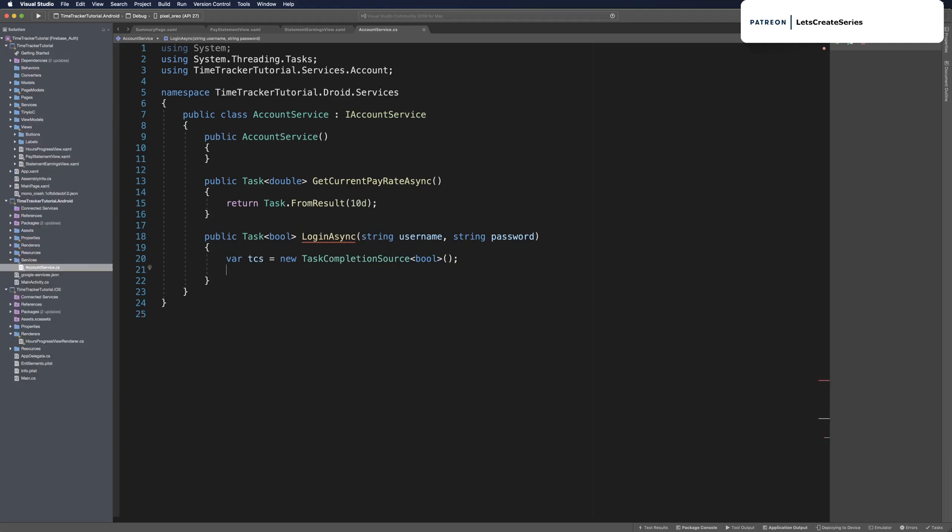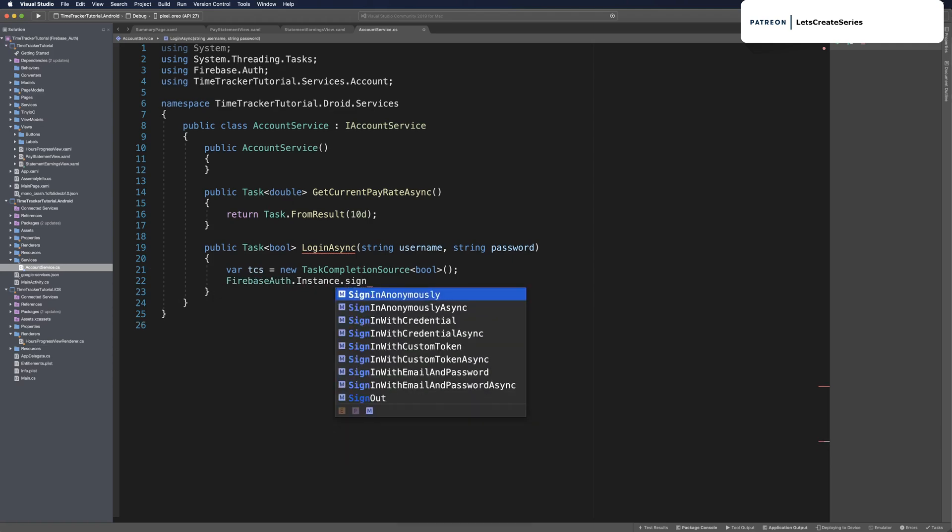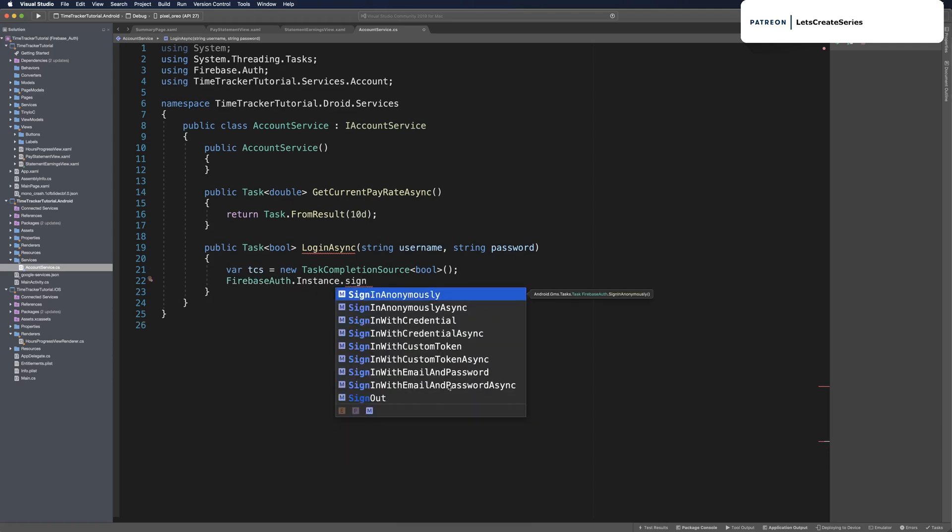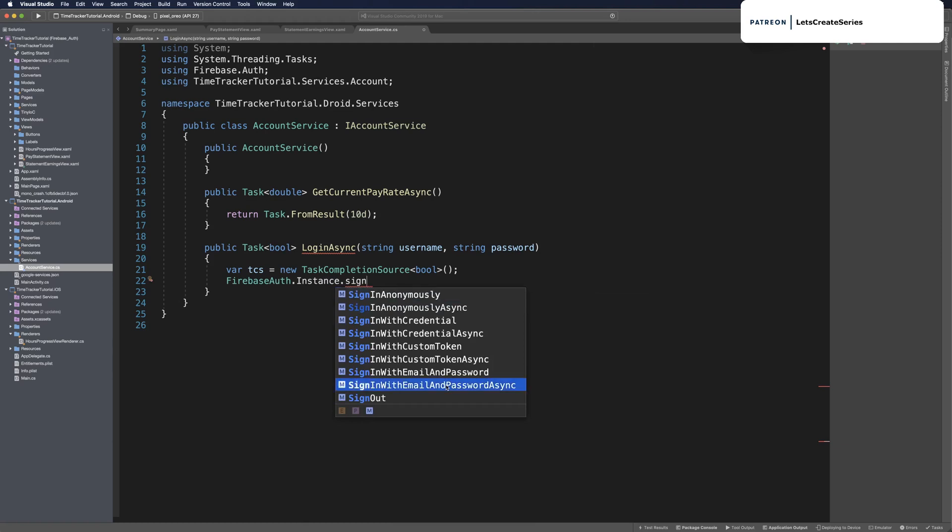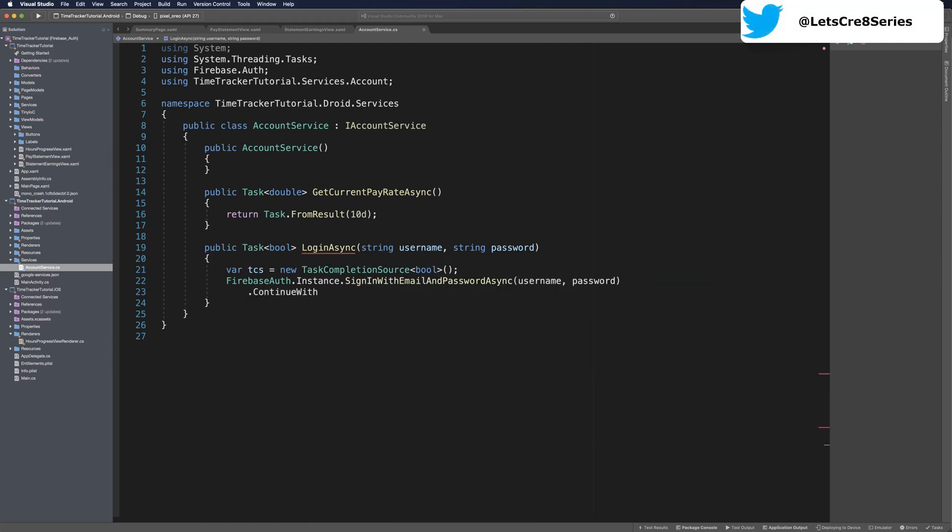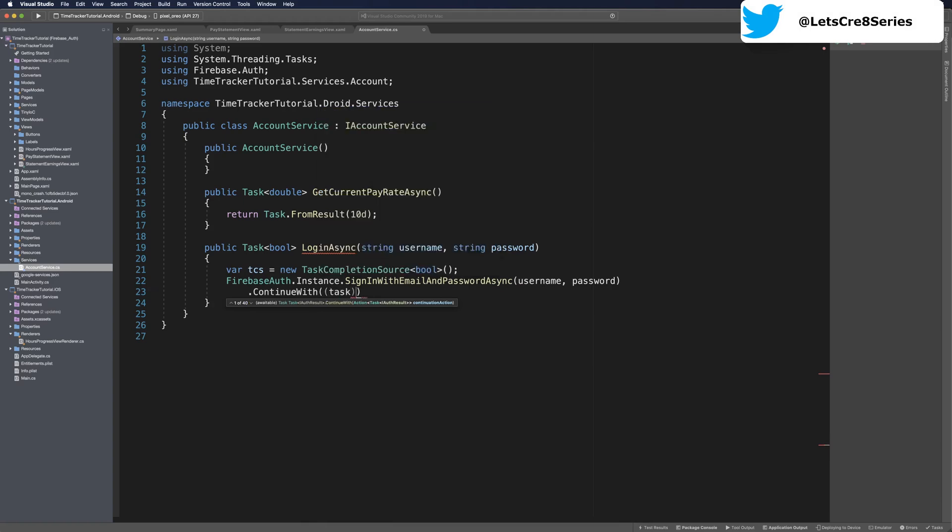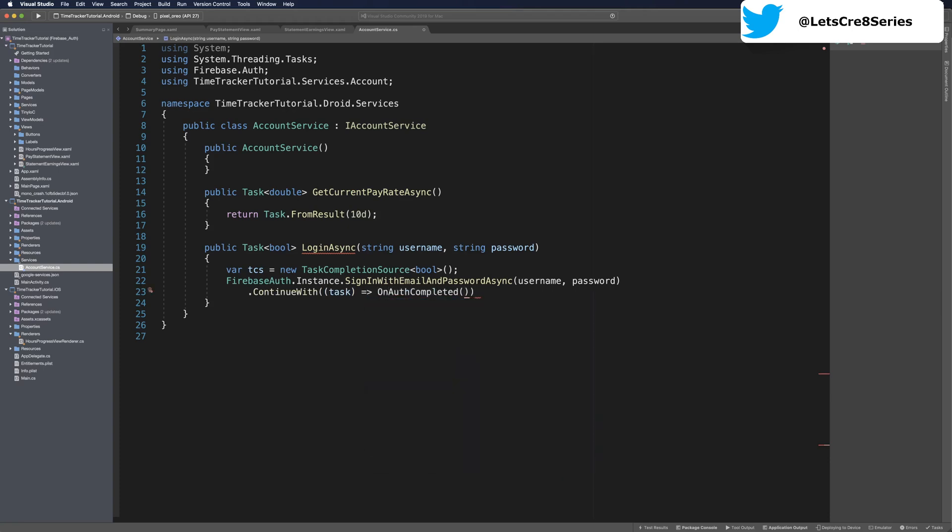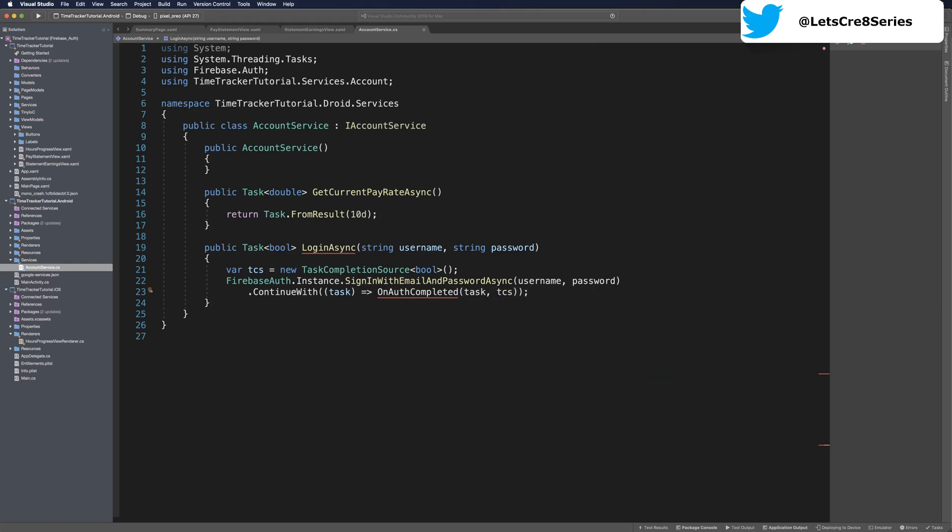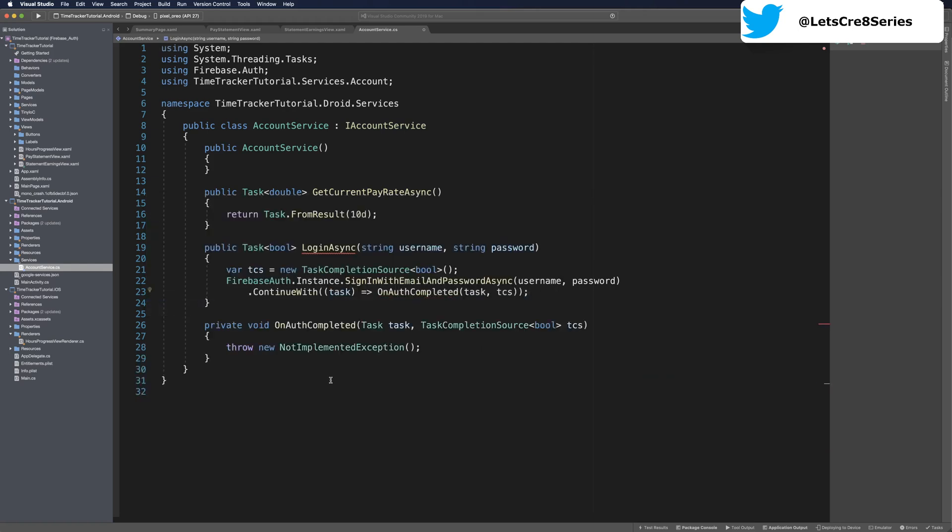Now we're going to make a call to the Firebase Auth instance. We can say FirebaseAuth.instance and import the using. Then we can say sign in with email and password async and we're going to pass in username and password. We'll want to continue with and this will be a lambda expression with a task parameter. Then we will use an action, so on auth completed. This will take in the task that we received as well as the tcs. Then we need to use a quick fix to create that action.